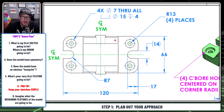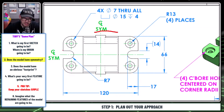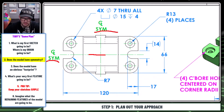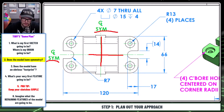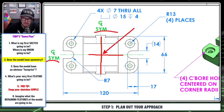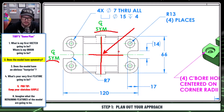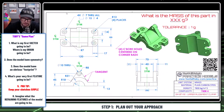The way we determine the origin is we look for the model to have symmetry. If the model has symmetry — like this model has symmetry in two directions — then your origin is almost certainly going to be along the line of symmetry. When you've got symmetry in two directions, that means the origin is almost certainly going to be right at the intersection of that symmetry.